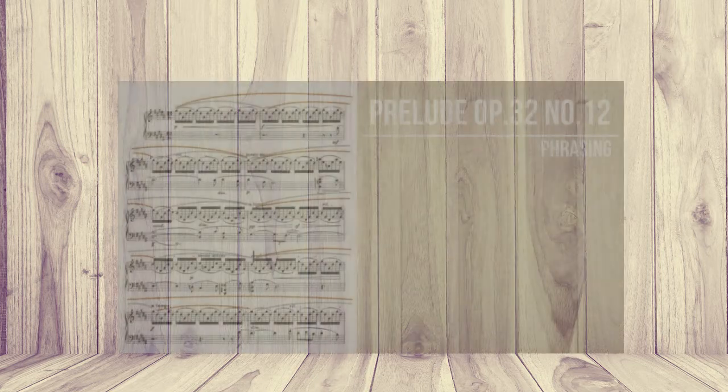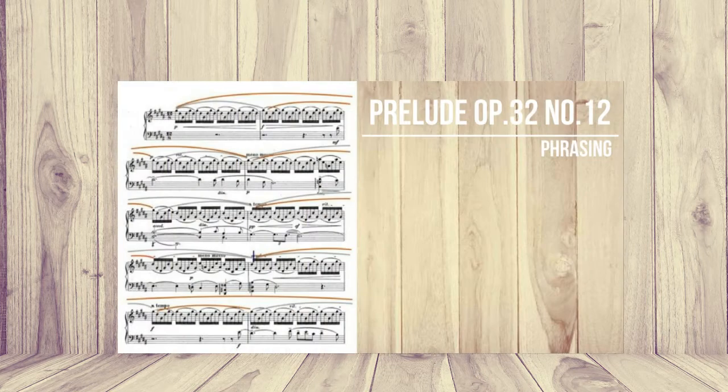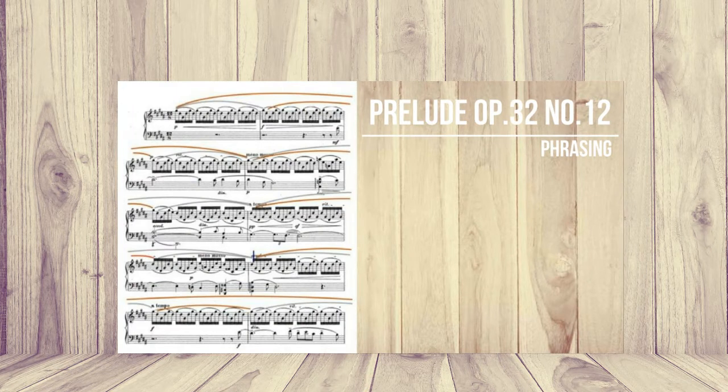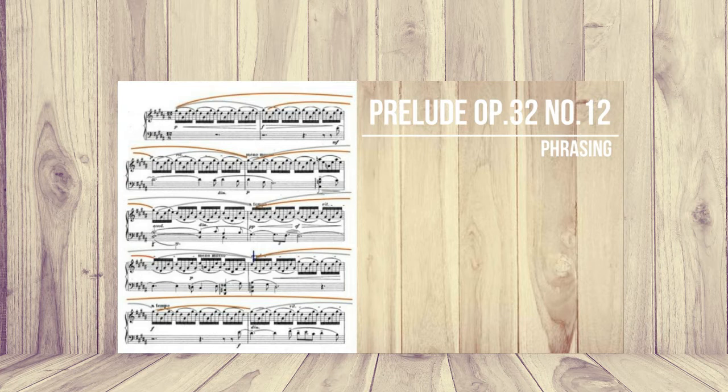I talked about the length and shapes of motifs, phrases and sentences more in depth in my previous video about phrasing. So if you're interested why I'm choosing the length and contour of phrasing this way, just click the link above.